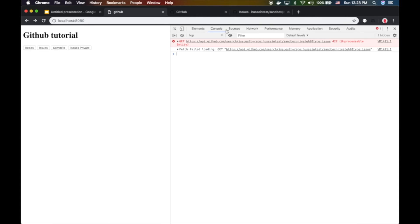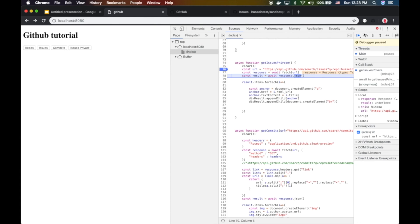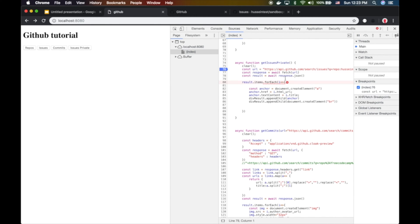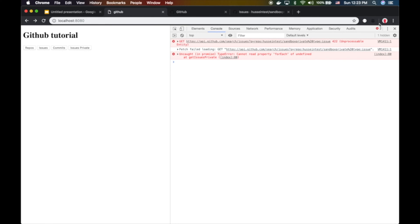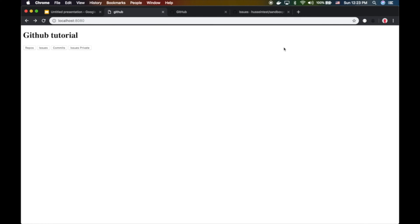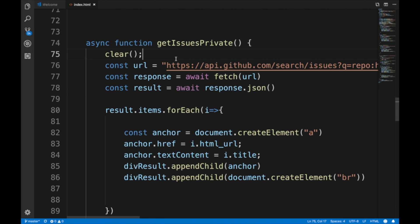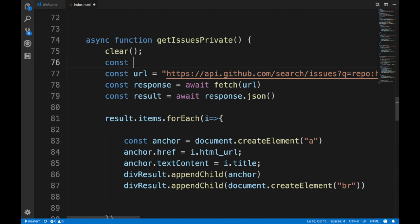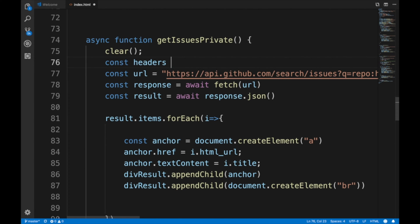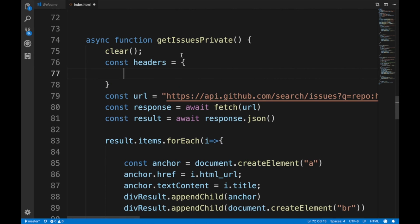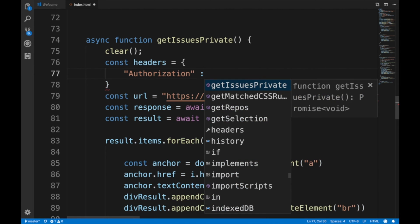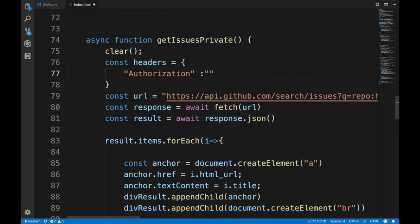It's very straightforward to fix. One way is to add another header called the authorization header. We're gonna declare a headers object. There are two methods of authorization we'll talk about today. There is the basic method, which starts with 'basic'.